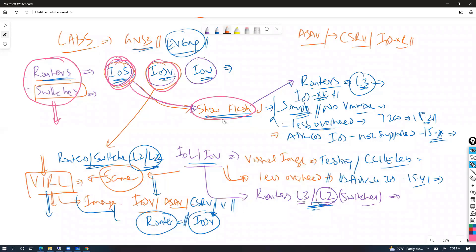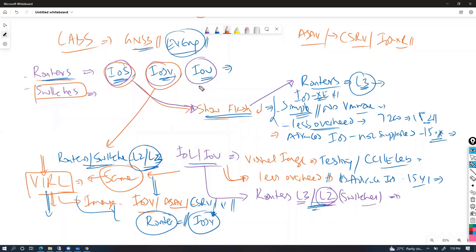Majority of my labs at the CCNP level and some enterprise CCIE labs use these options. Most advanced labs focus more on routing than switching, so depending on the requirement we can use either option. The way you install and set up images is a little different for each device type.